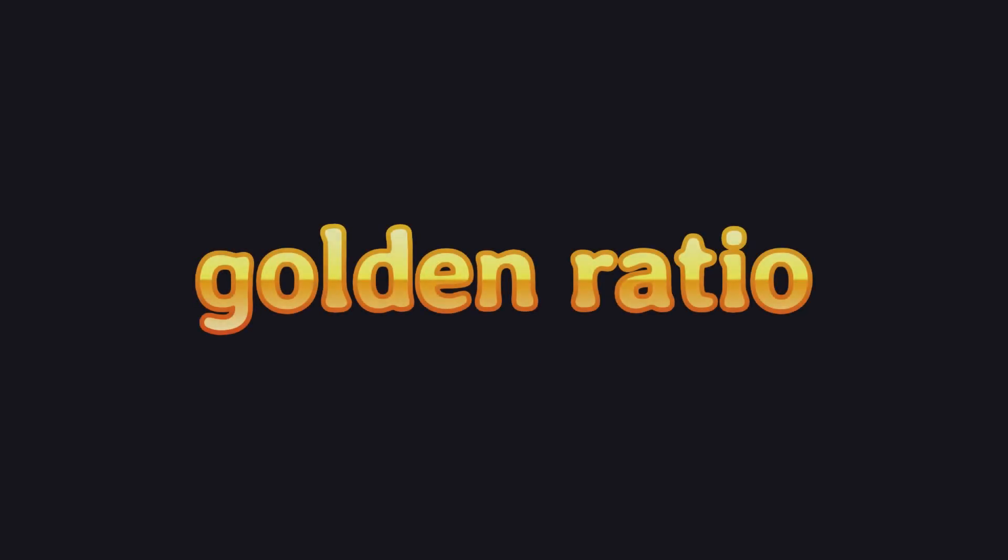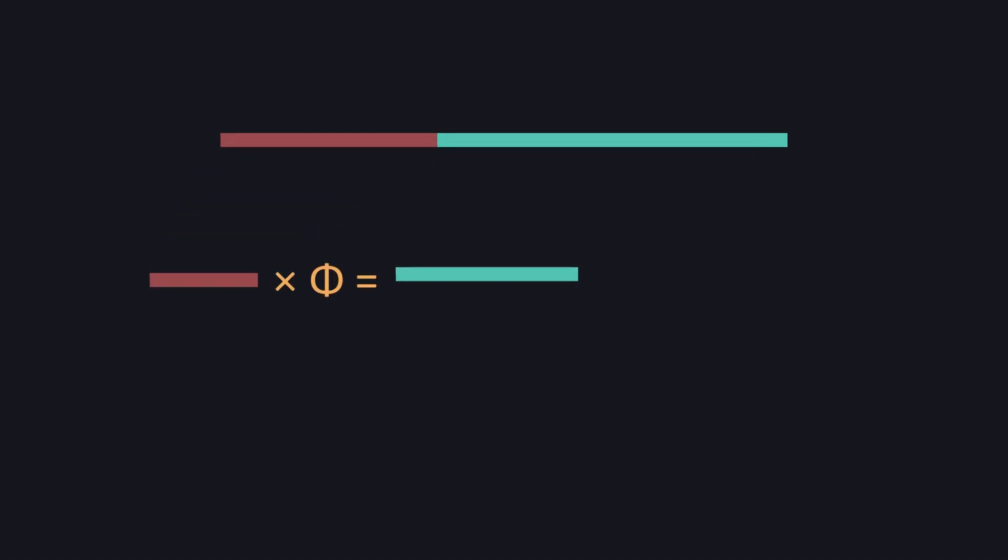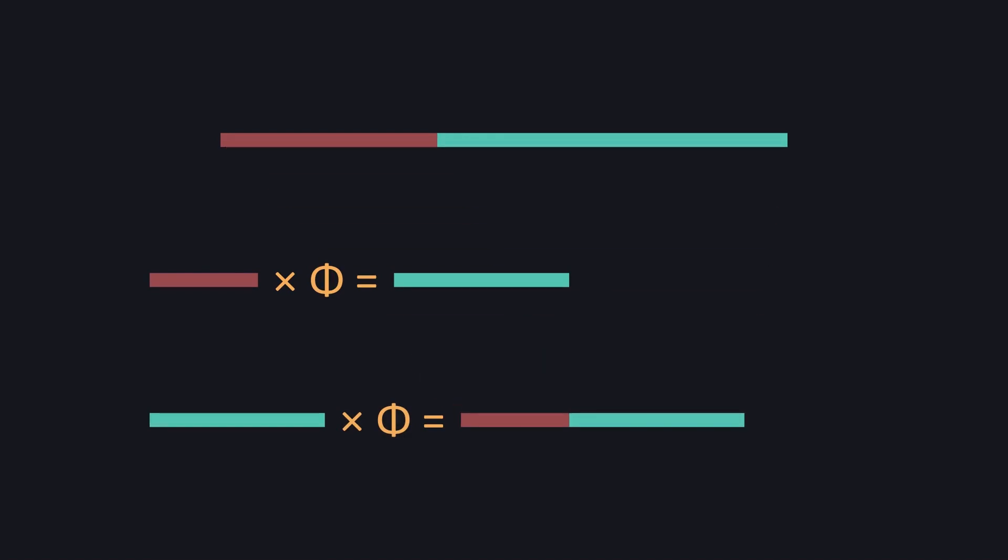This video assumes you understand what the Golden Ratio is at a very basic level. It's enough if you know that it's a way to split a line in two parts, which then relate to each other by the Golden Ratio constant, phi, and that the same constant relates the bigger part of the line to its whole length.